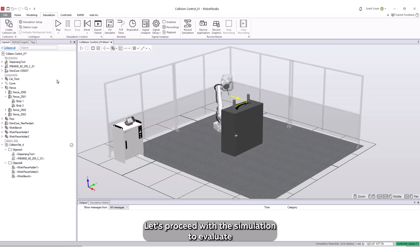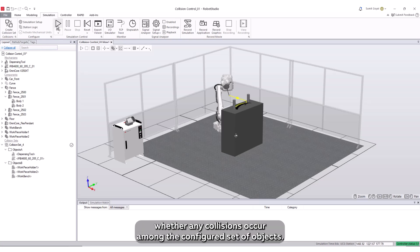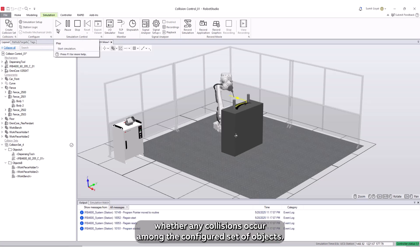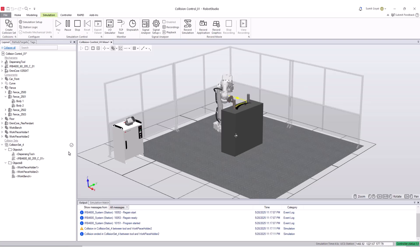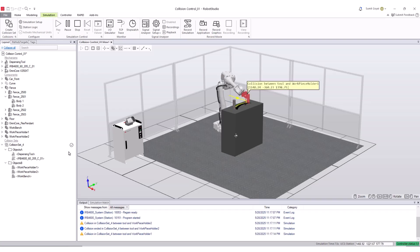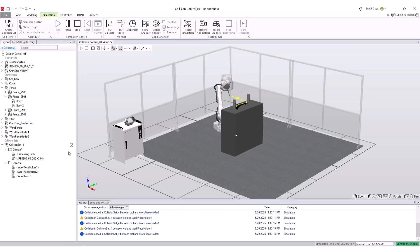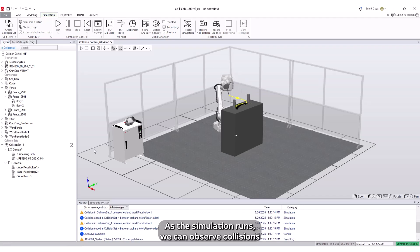Let's proceed with the simulation to evaluate whether any collisions occur among the configured set of objects. As the simulation runs,